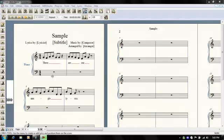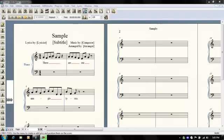The first thing that we're going to do is change the size of our staff and the note heads within. This will also cause the text to shrink, so after we've adjusted the size of our music, we'll then have to use the lyrics tool to adjust the size of our text.